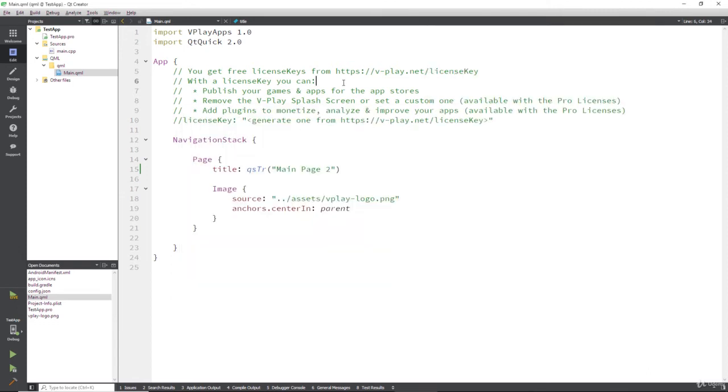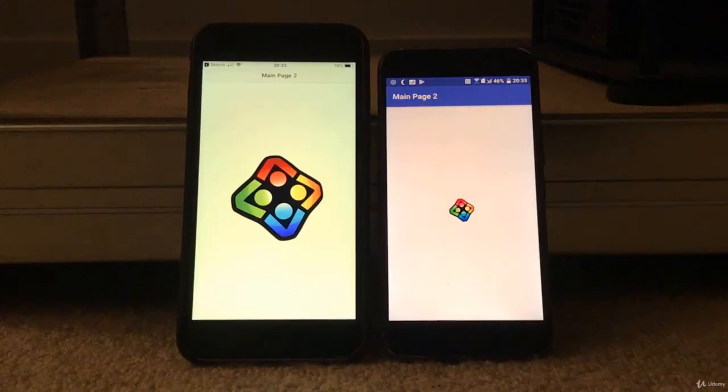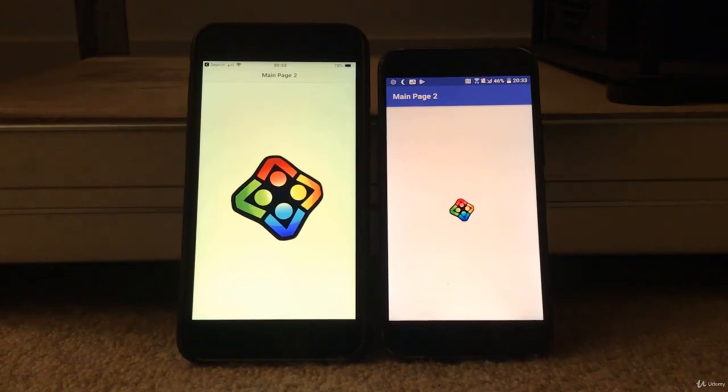Now, let's say we go into our main page and we change that back to main page three. We go and save that. If you're looking at your devices, you'll notice immediately that they change.